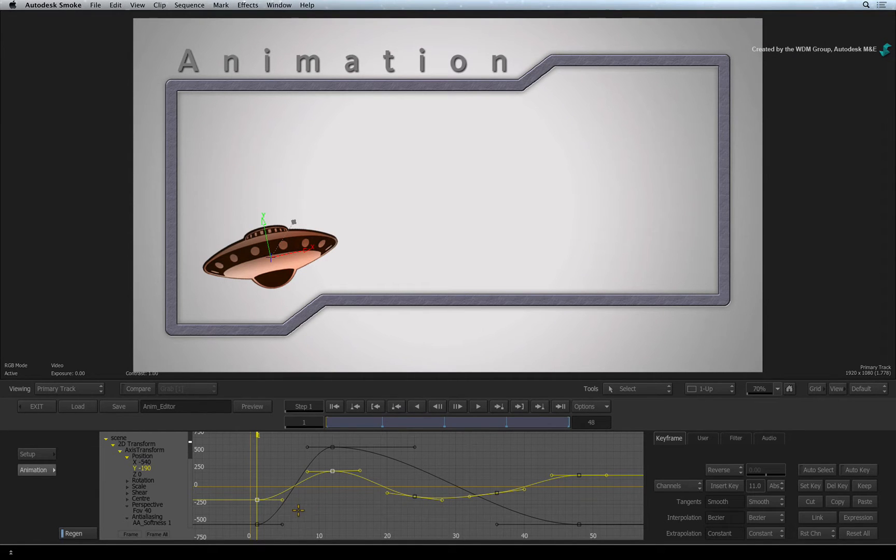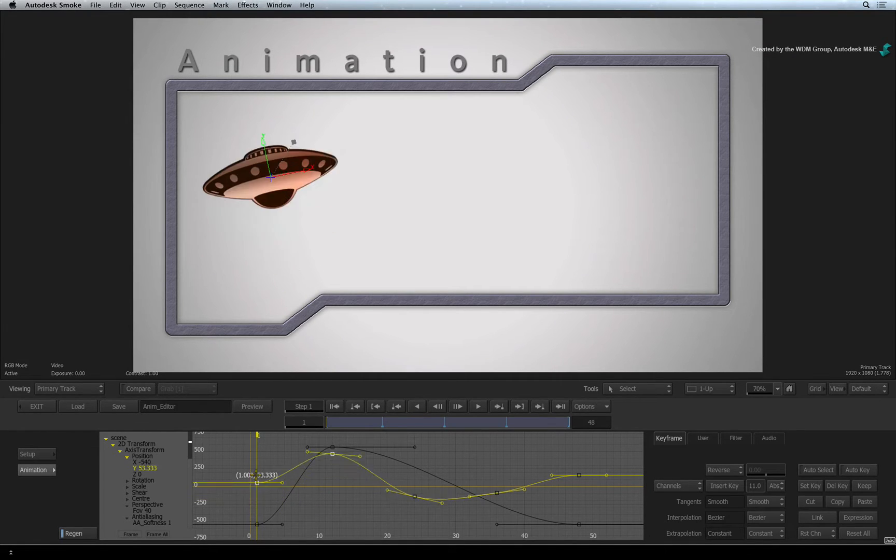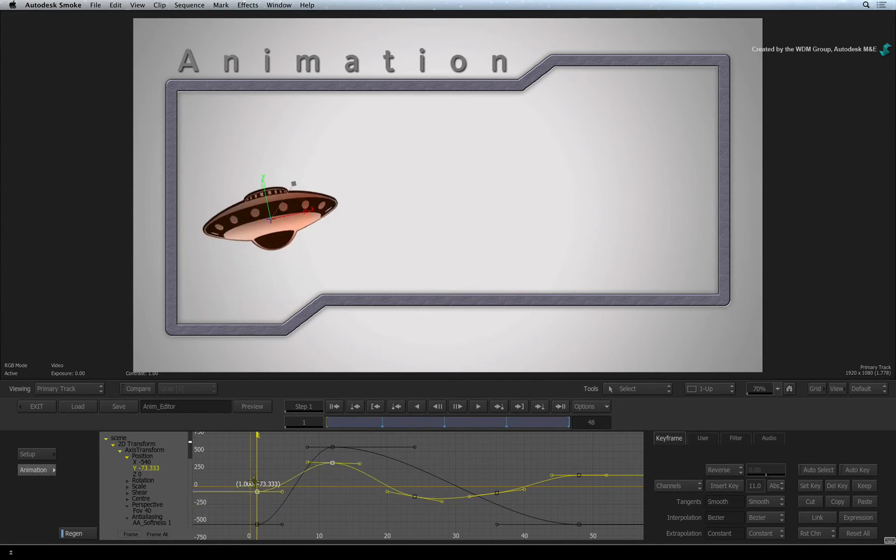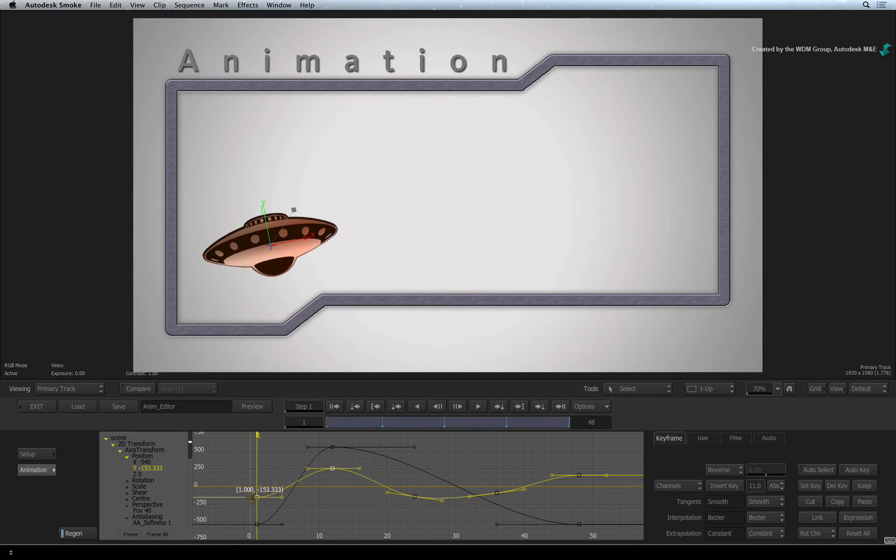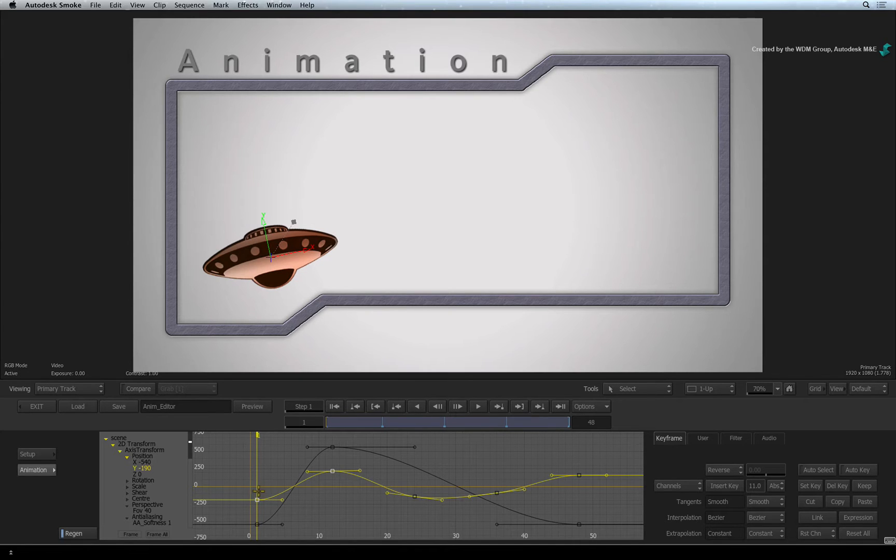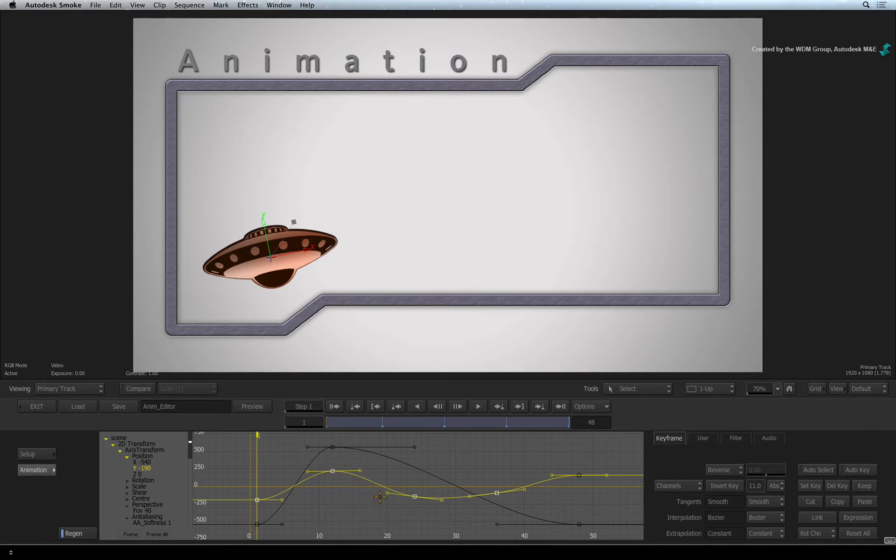Once the keyframes are selected, you can move them around simply by dragging them in the channel view. As an extra tip, you can also hold SHIFT COMMAND and drag another selection box to add or subtract from the existing selection.